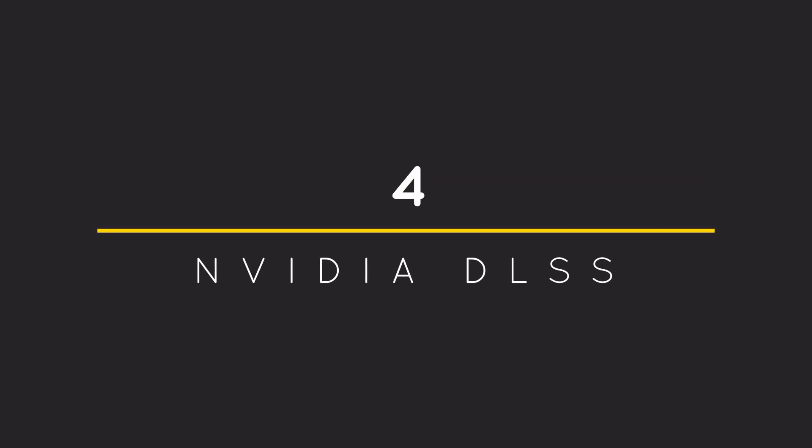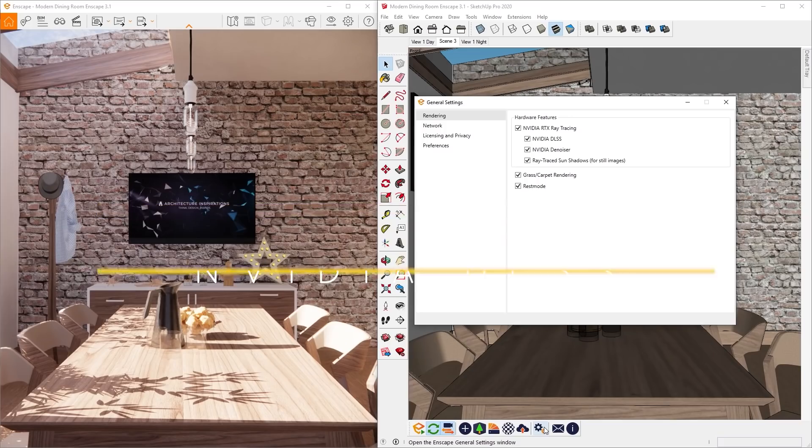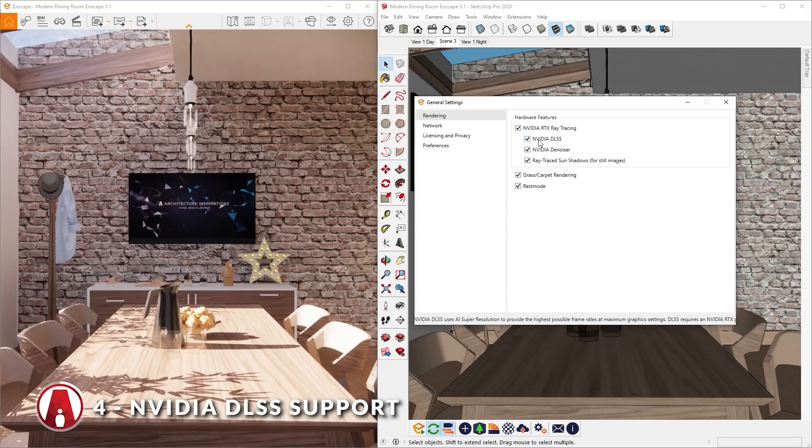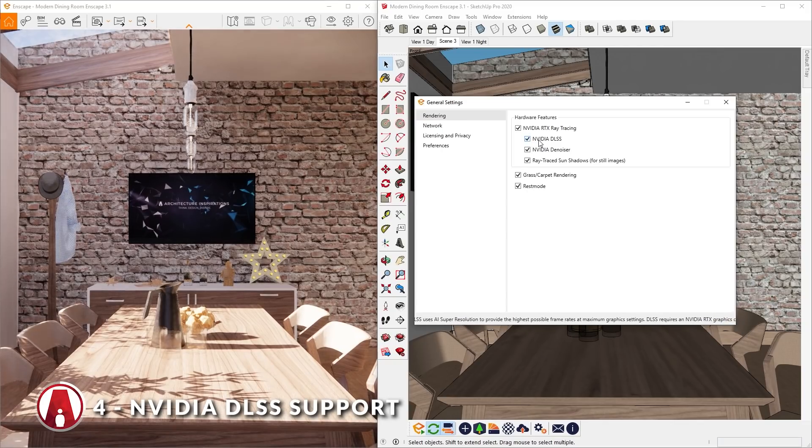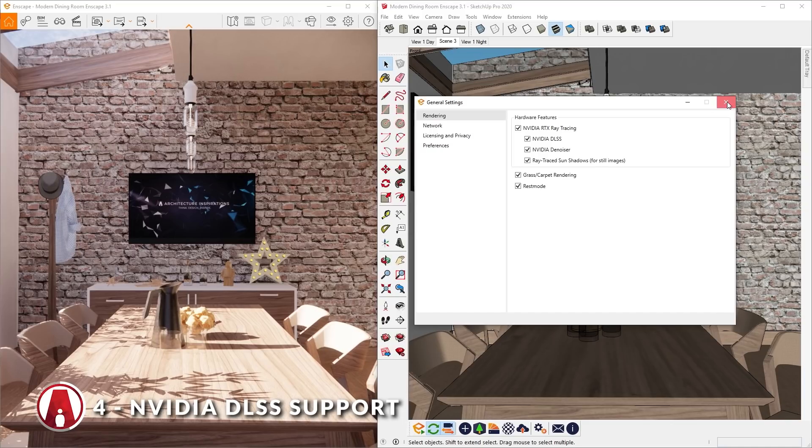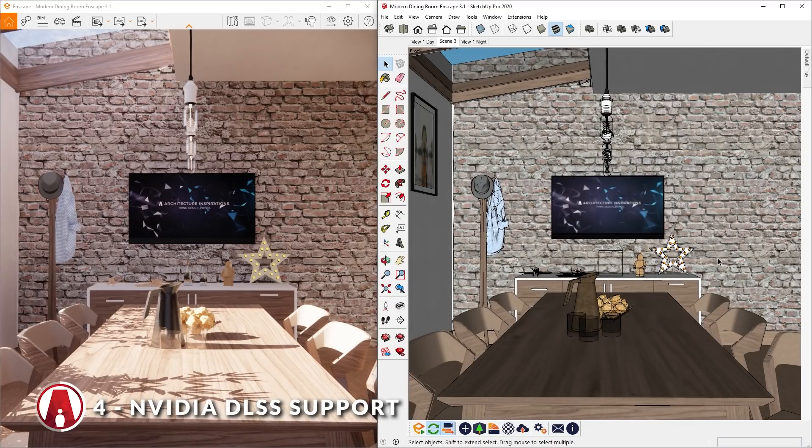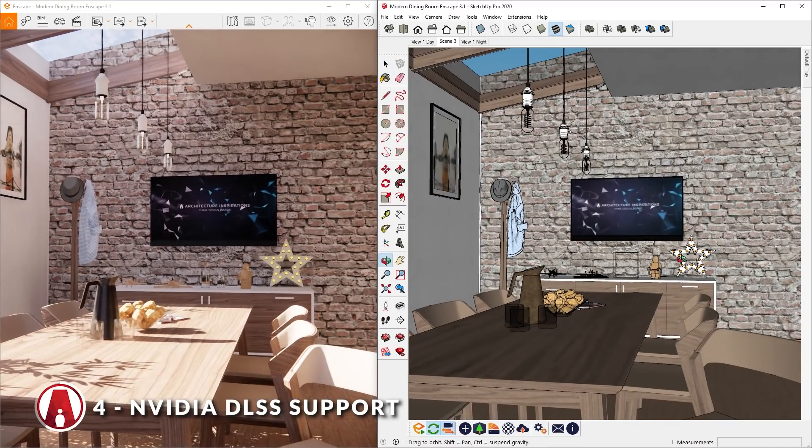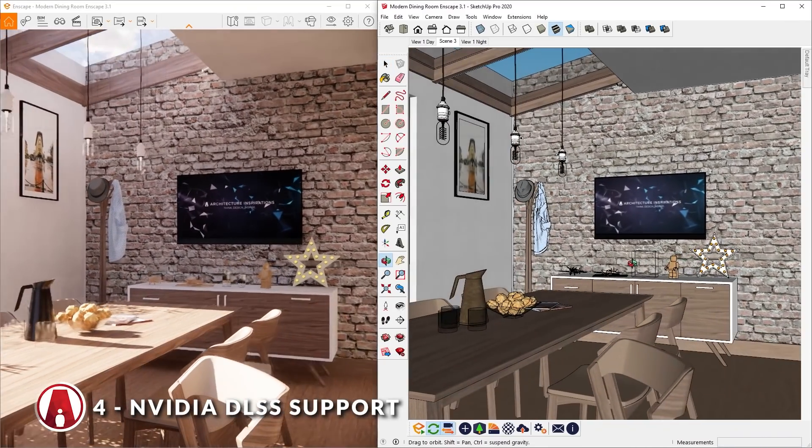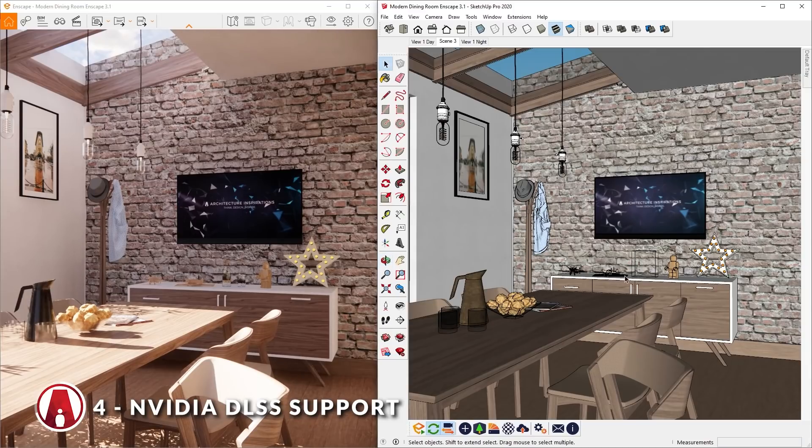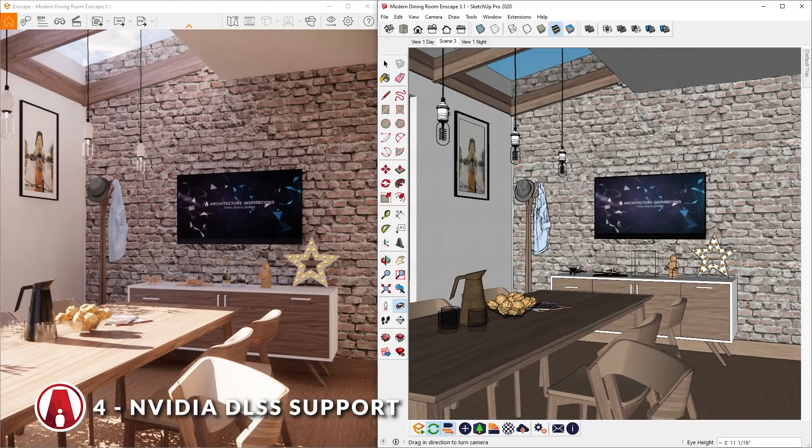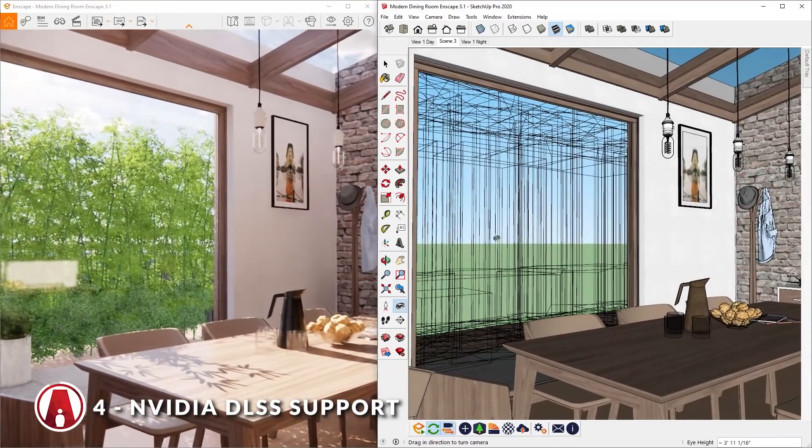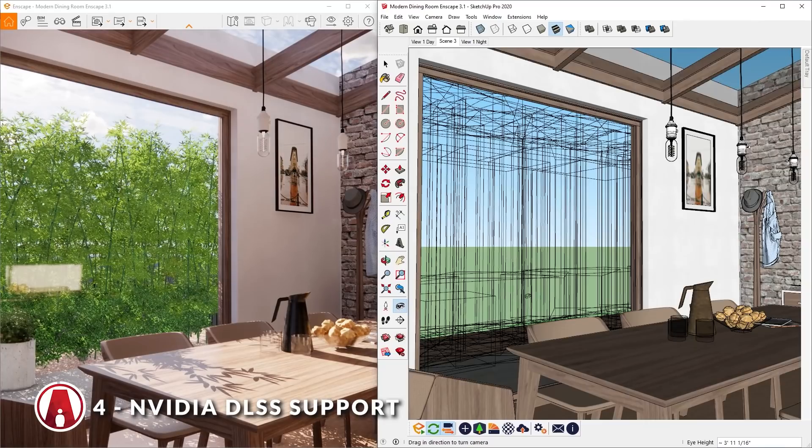NVIDIA DLSS Support. You might also notice that Enscape now supports NVIDIA DLSS, also known as Deep Learning Super Sampling. This is a technology which uses AI Super Resolution to provide the highest frame rates at maximum graphics settings. With this new feature, you will get to experience higher quality on lower resolutions.